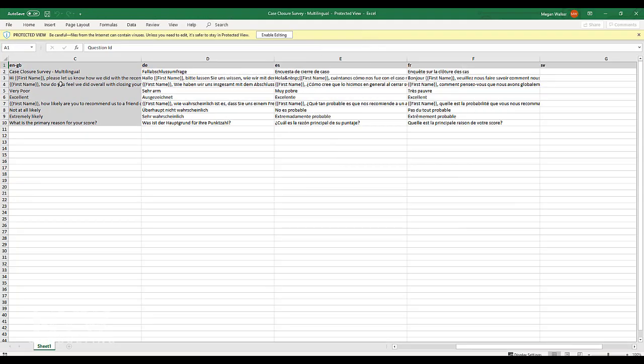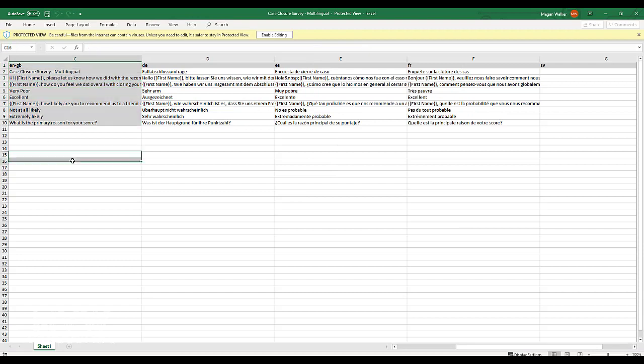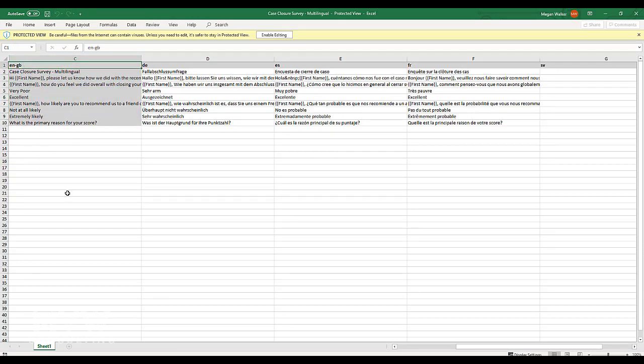So we can see here that we have our default which is in English and we can see that is the language code and we're going to use that later on. So keep in mind that you can easily get the language codes for the languages that you've set up by downloading this file.